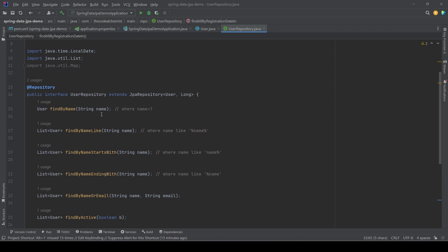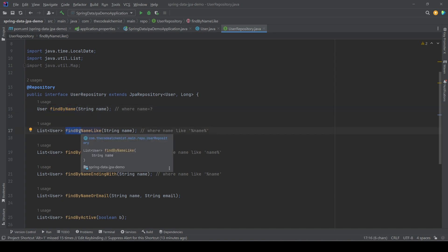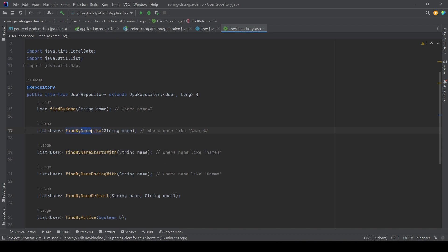The important thing is that in all these examples we are not writing any logic or implementation — we are simply declaring methods in the interface. By following the guidelines and using keywords that Spring understands along with the property names, that's all it takes for Spring Data JPA to generate the queries automatically.